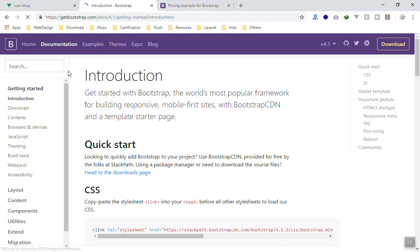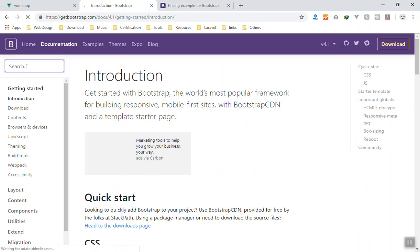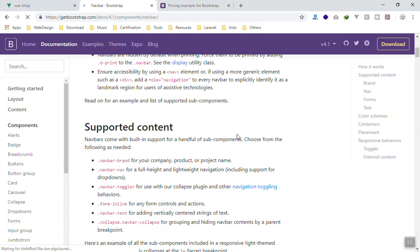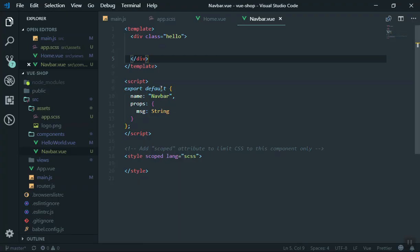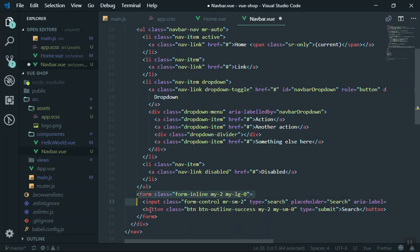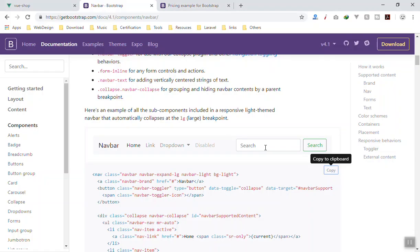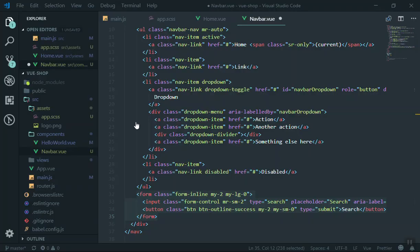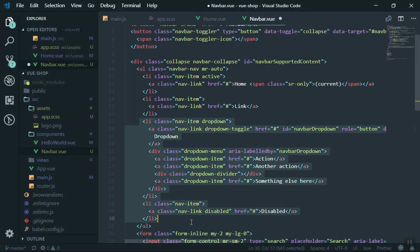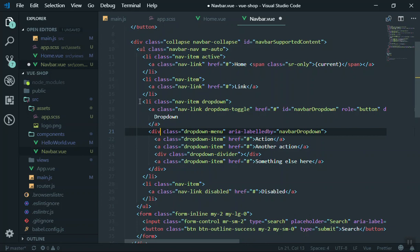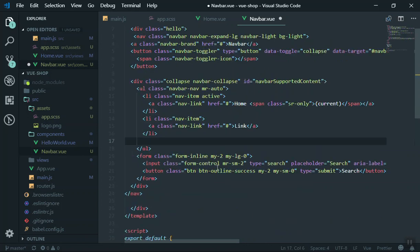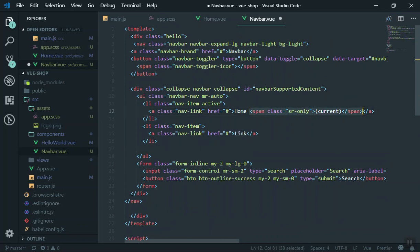We can come to the Bootstrap documentation and search for the navbar. Here is the navbar and I'll take one of the examples — this is going to be the basic example. Click copy and I'll customize it. I'll put the code here. I don't need the form but let it be there. We'll remove the disabled link and the dropdown, keeping home and the search functionality which we might use later.